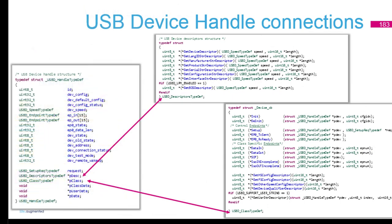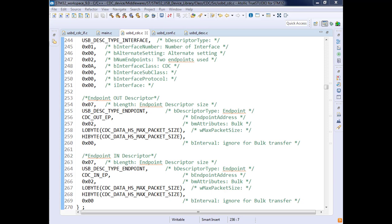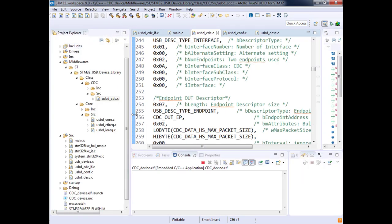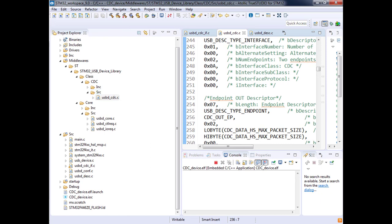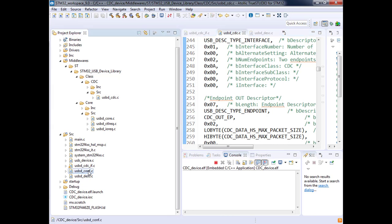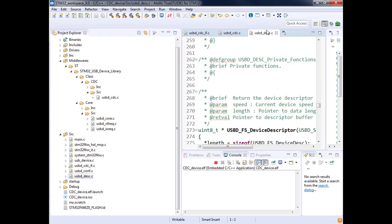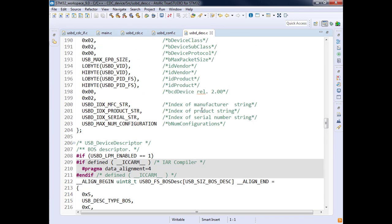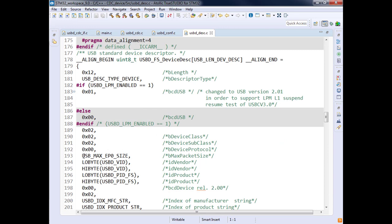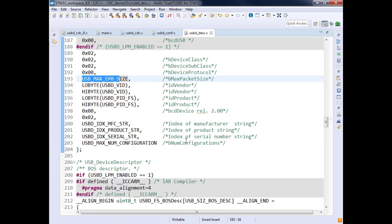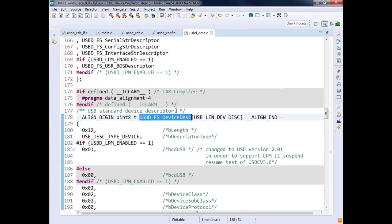Let's check in Atollic what we've got. Here we have all the source files. We have the interface usbd_conf.c — remember it's a link between the middleware and the lower parts. Here are the interfaces we already modified together, and the USB descriptors. If we go into it you find functions to access the descriptors and the descriptors themselves — class, EP0 size, etc. Device descriptor information is here, but endpoint descriptions are down inside the class file.